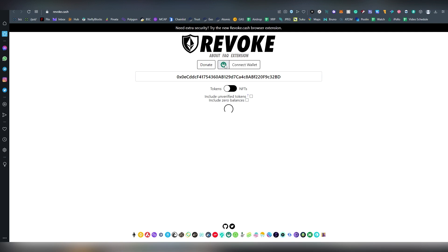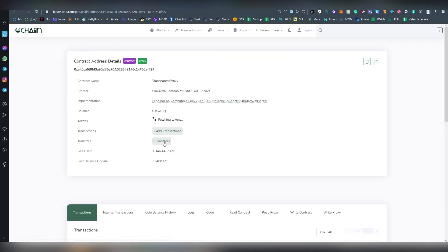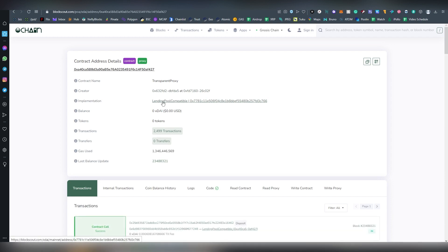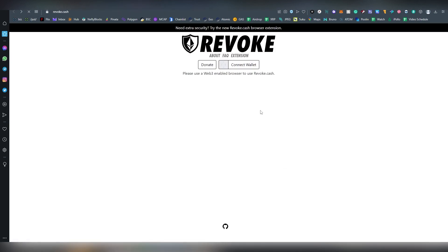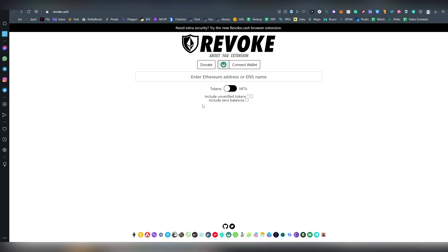Most of these contracts obviously don't have names. HoneySwap is listed here. This is some lending pool, I have no idea what that is. So if I'm worried about a certain specific address or something, I can always revoke everything here. This basically supports all the EVM chains.